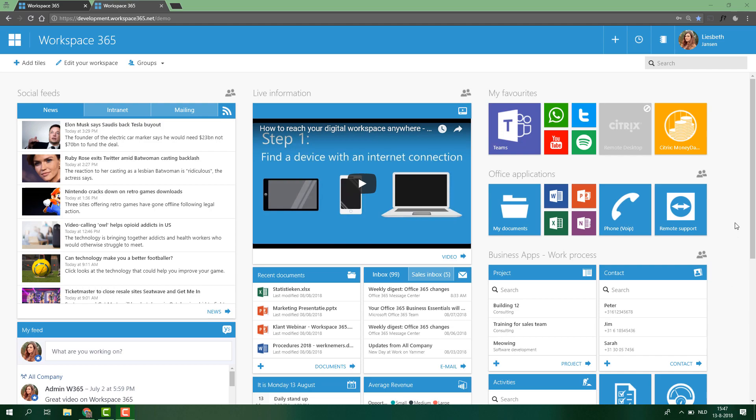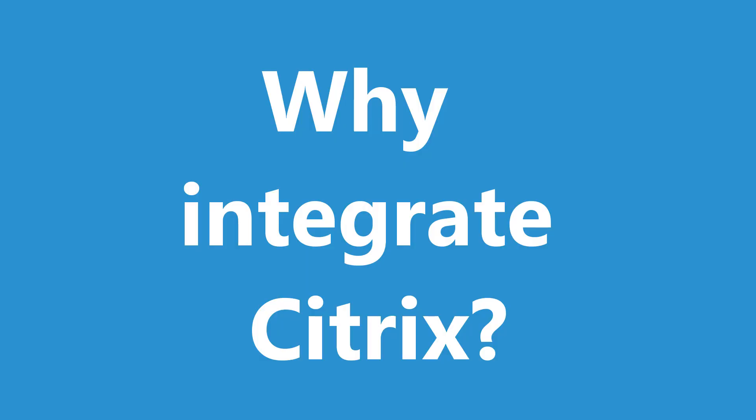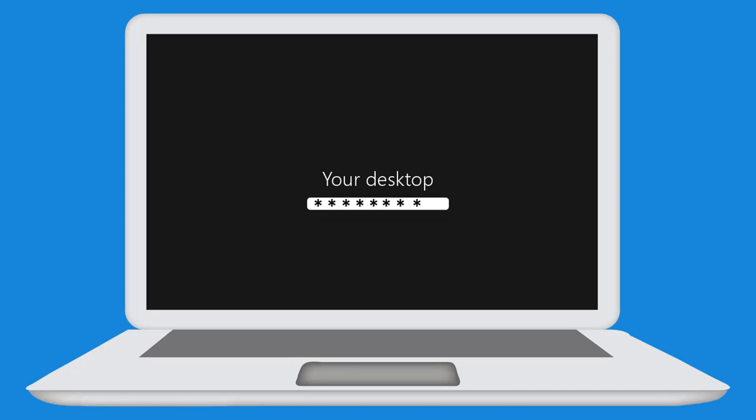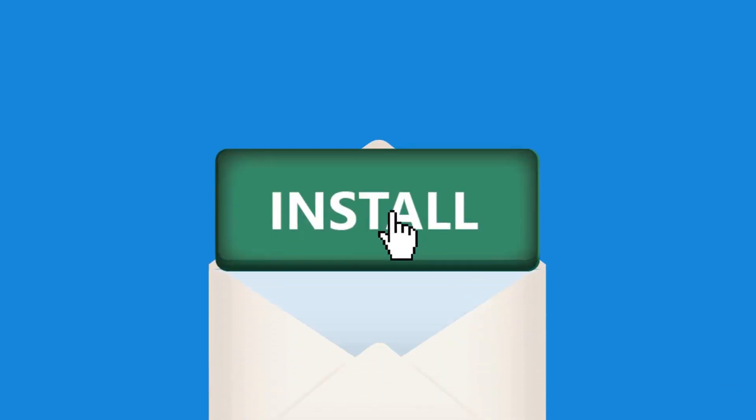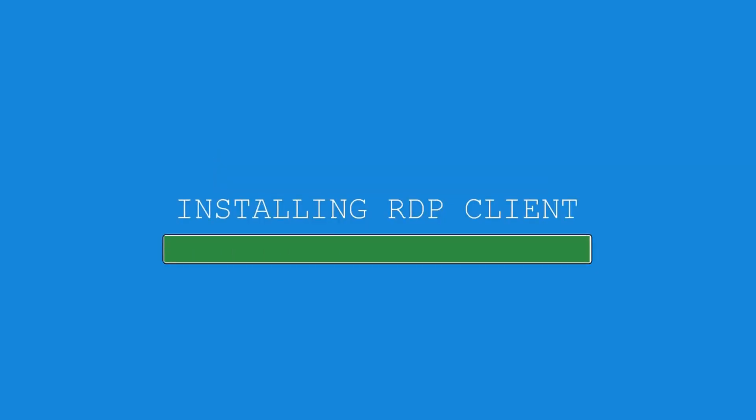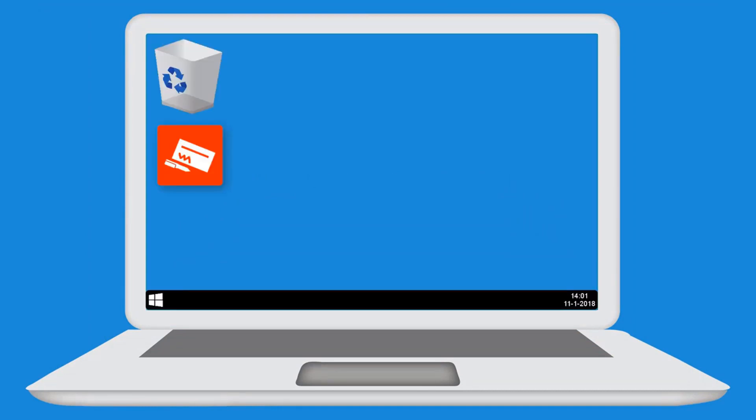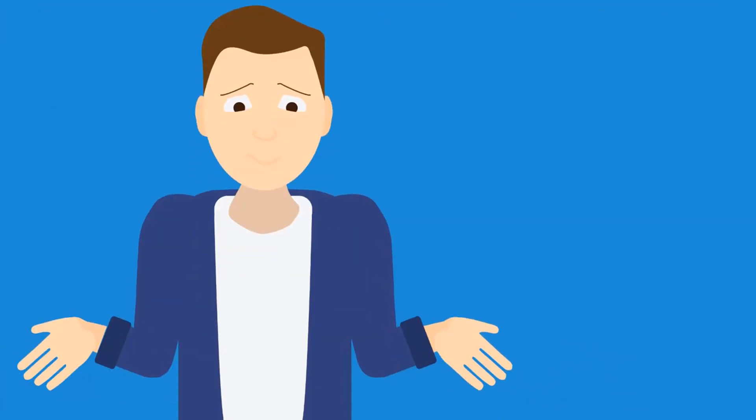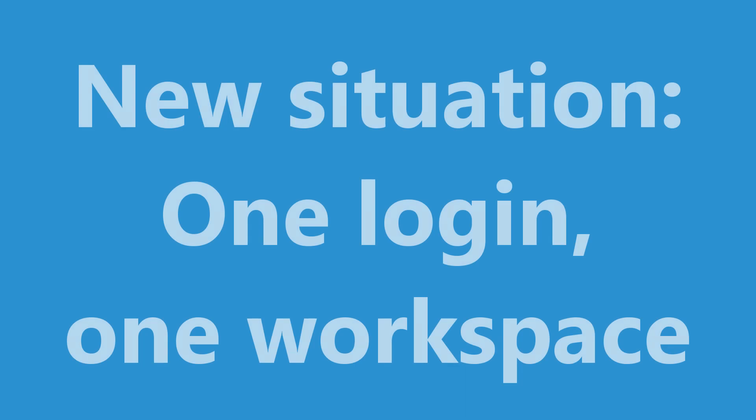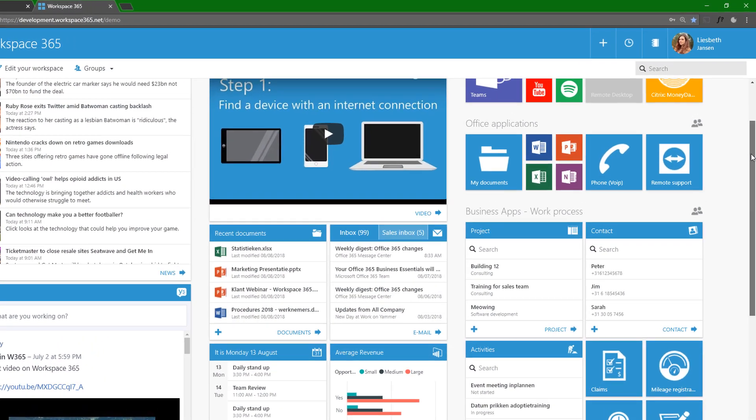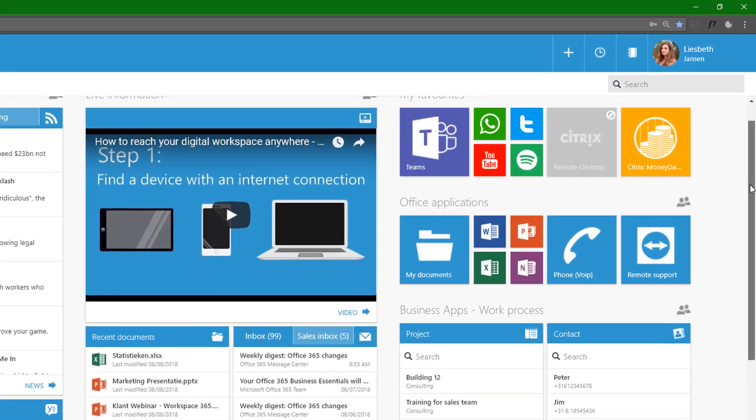So to start off, I would like to share why we integrate Citrix. That's because people don't like to navigate to their web portal to go to their client and then log into the desktop and then open the application. So what we want to do is we want to allow them to log into one workspace and access all their applications.